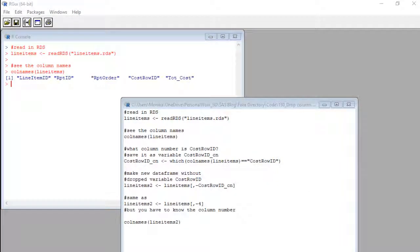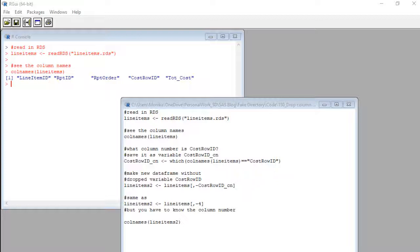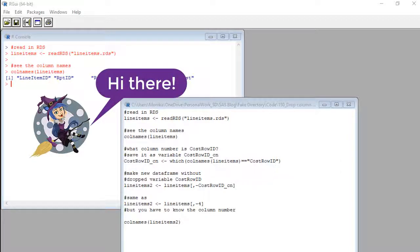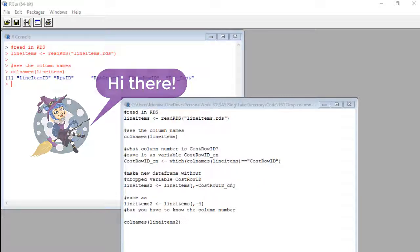There are about a zillion ways to drop a column in R and they all require much too much programming in my opinion. I'm going to show you my favorite way which involves our old friend the which command. But first things first.